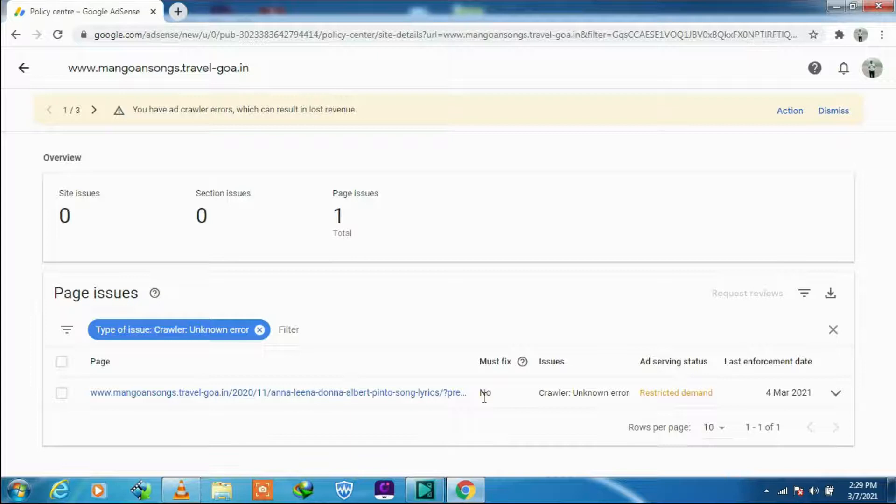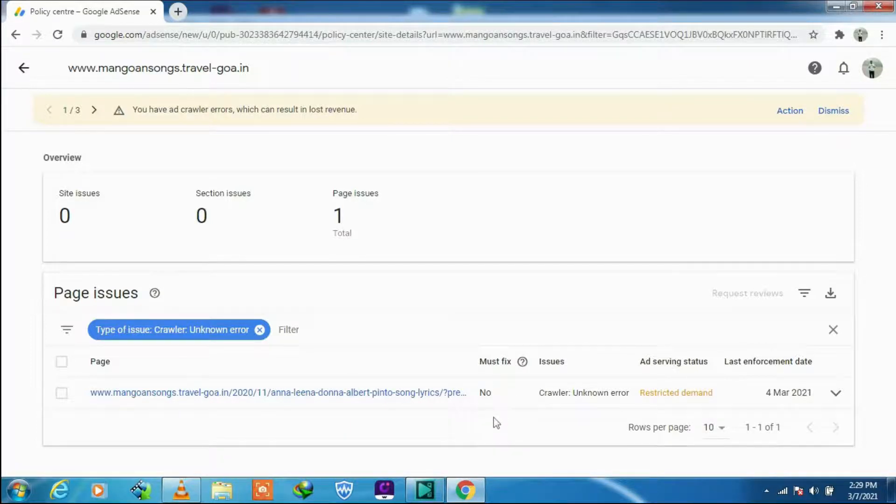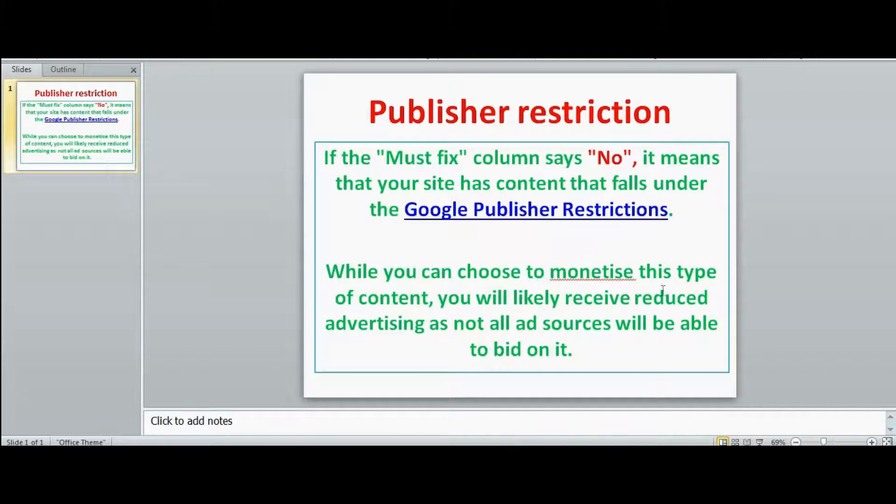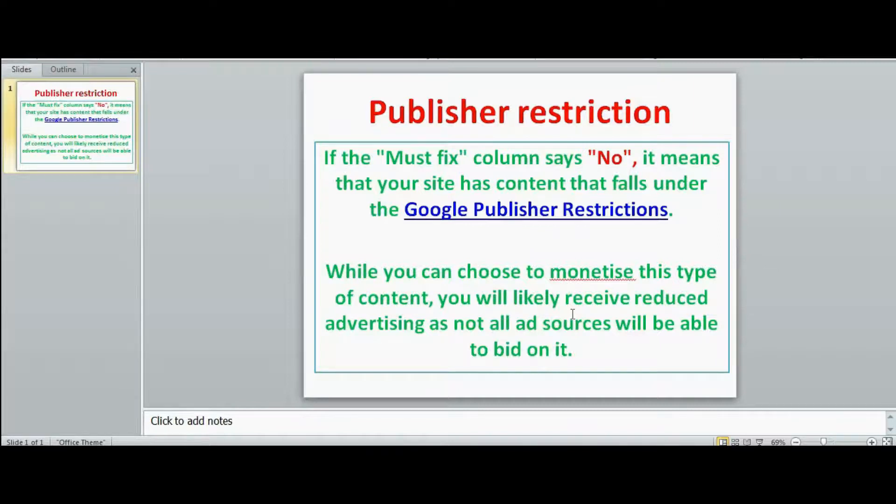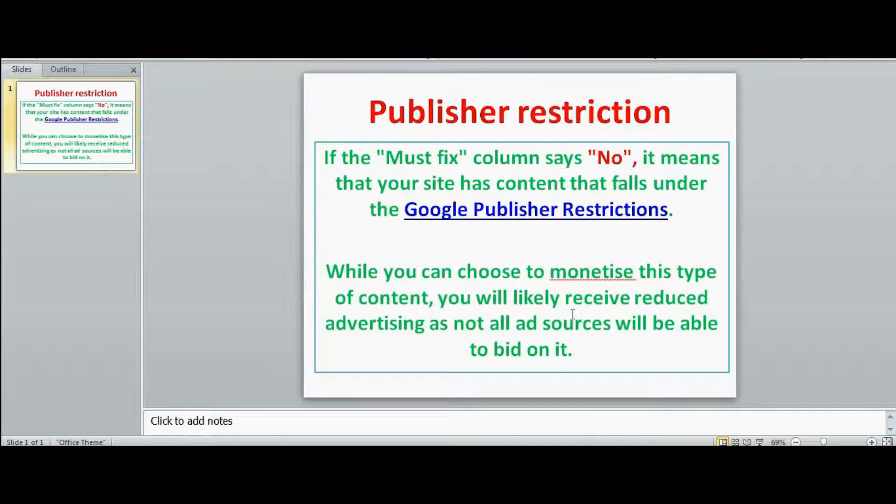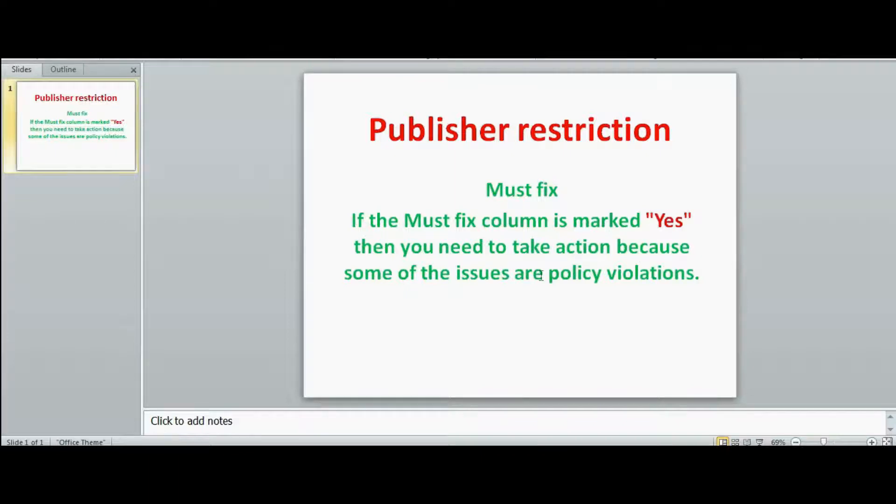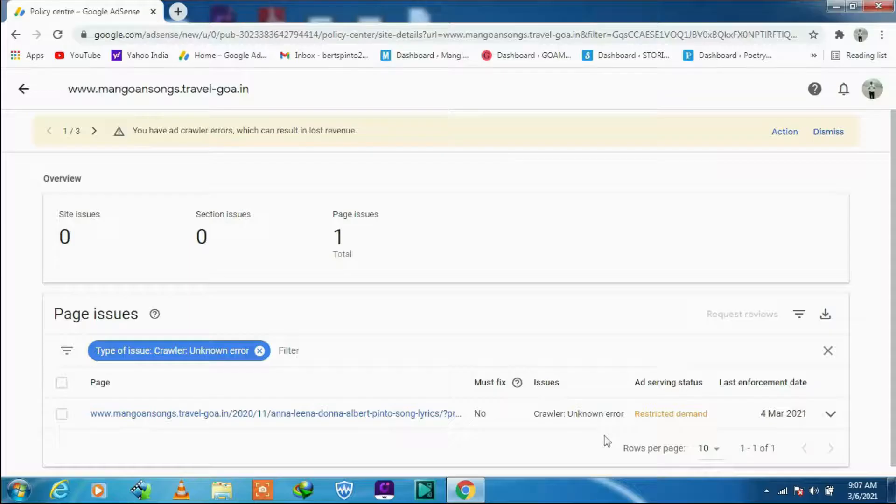Now let me explain to you if the must fix column says yes or no. Now this particular one for me, it's no. It means that your site has content that falls under the Google publisher restrictions. While you can choose to monetize this type of content, you will likely receive reduced advertising as not all ad sources will be able to bid on it. I hope this is clear to you.